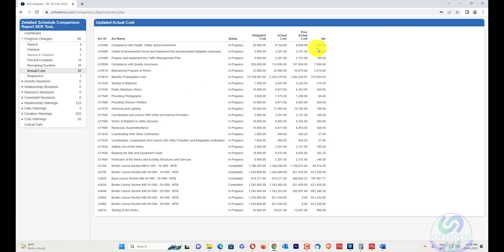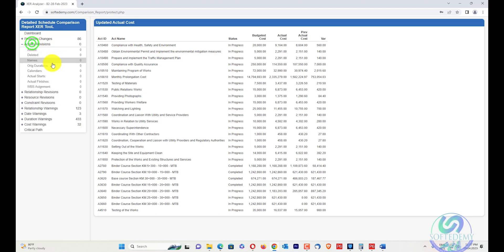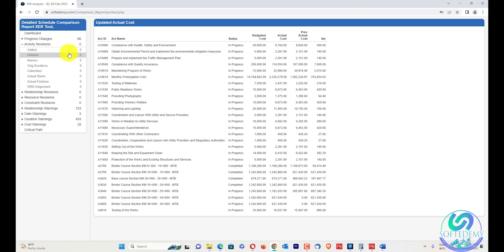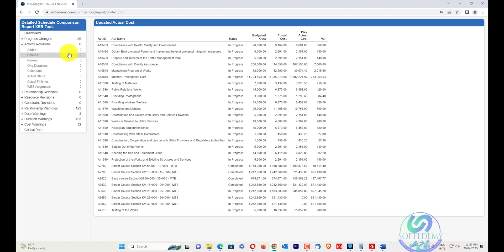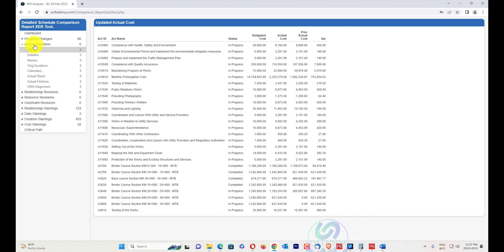Activity revisions contain several sub-tabs: how many activities have been added, how many have been deleted, name changes during the update, original duration changes, calendar changes if a new calendar was assigned, actual start and actual finish changes, and WBS assignment changes — all appear in the activity revisions tab.